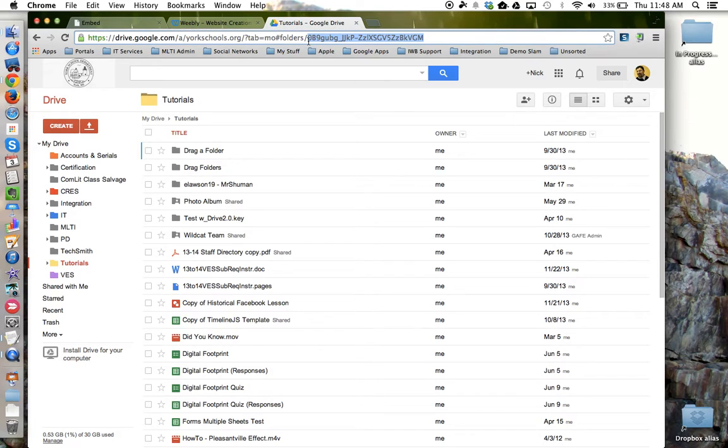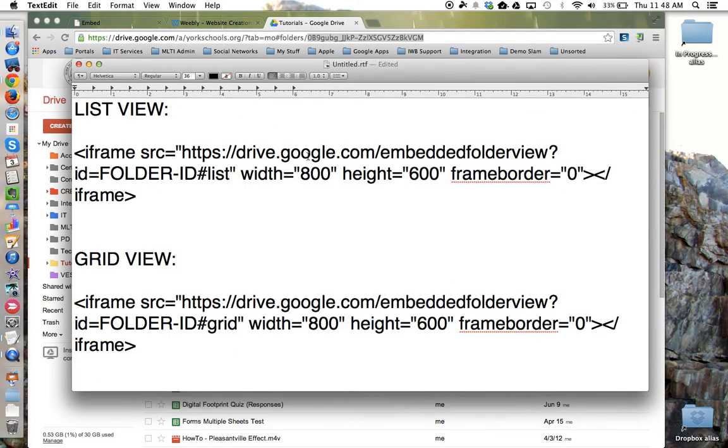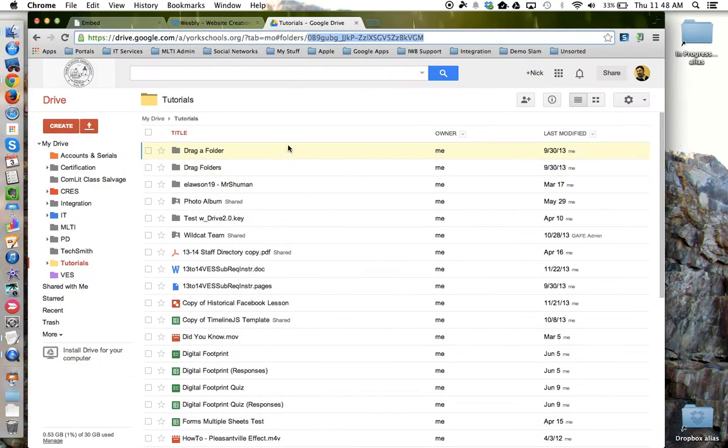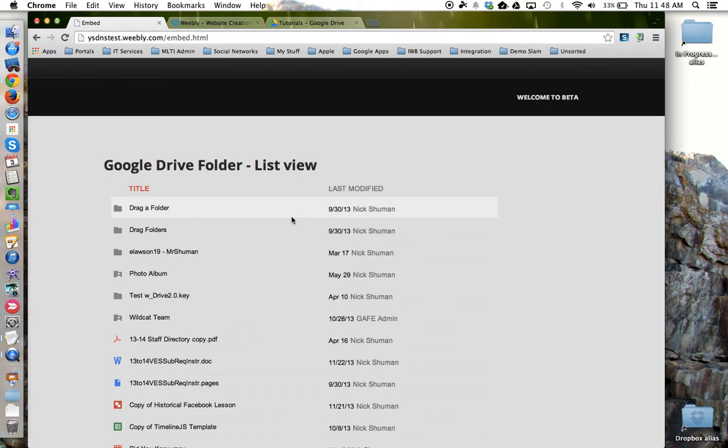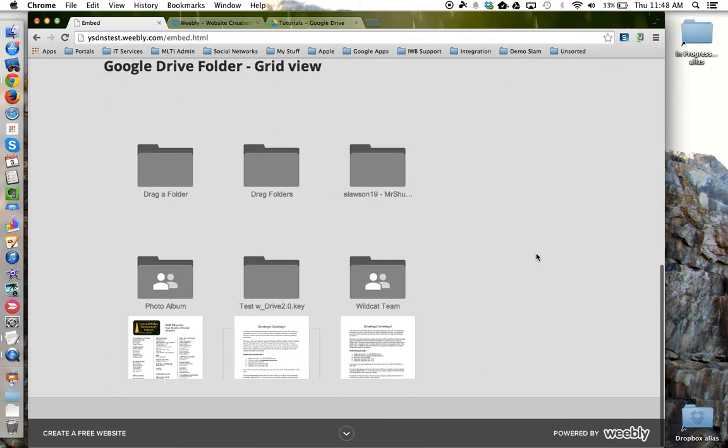Copy that and then paste it into the code where it says folder ID in caps. Replace that. And that should embed a Google Drive folder in list view or grid view on your website.